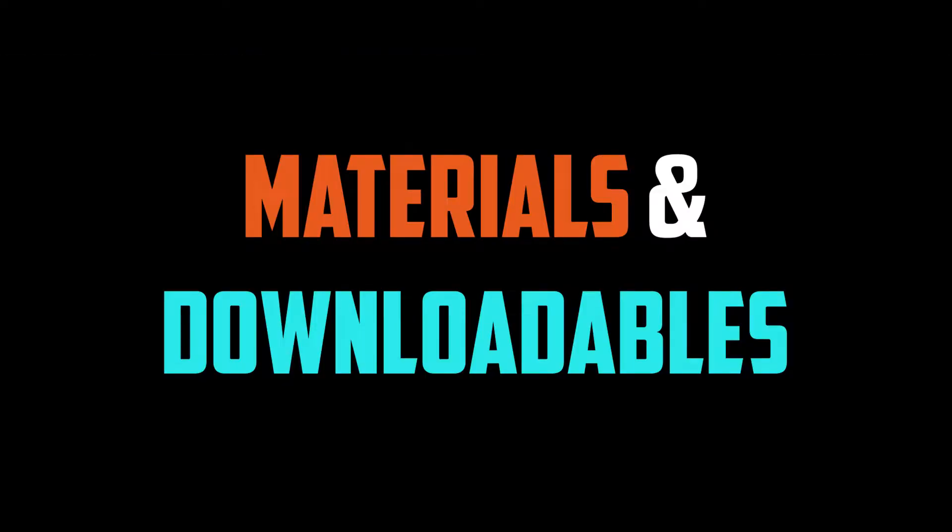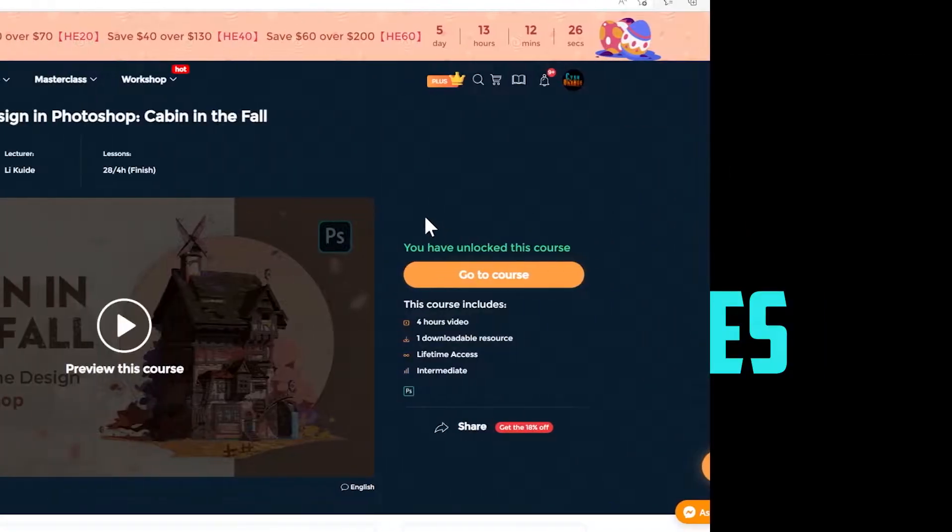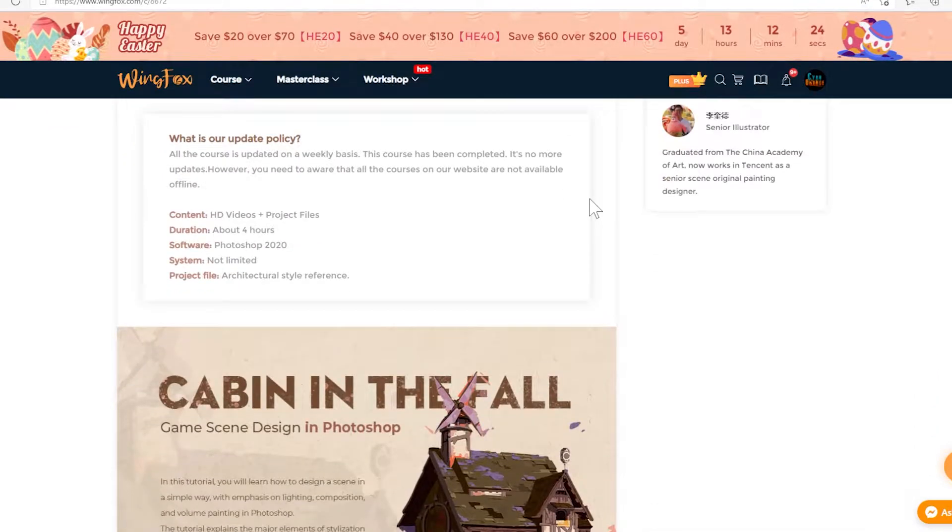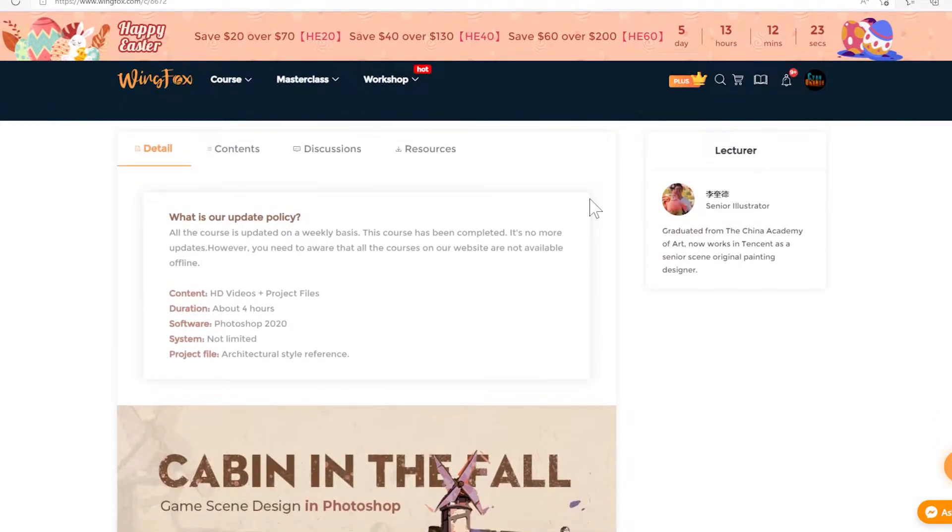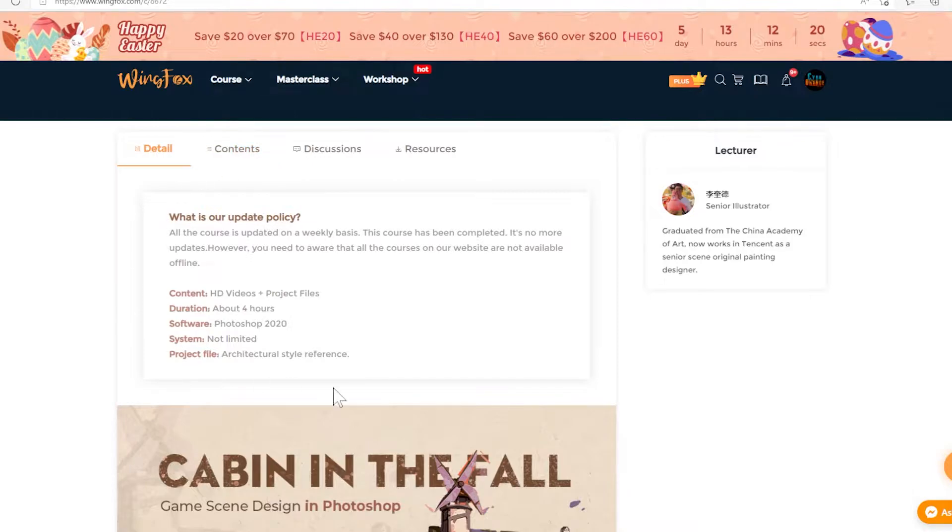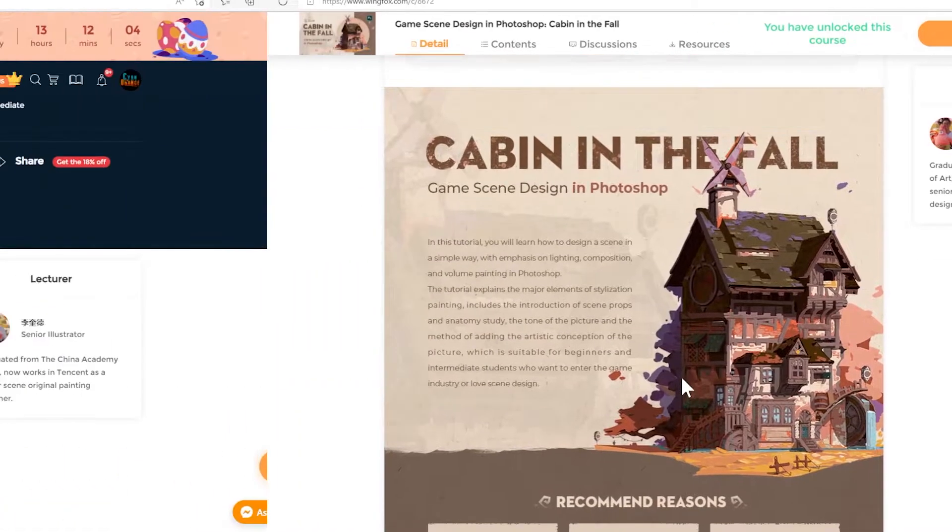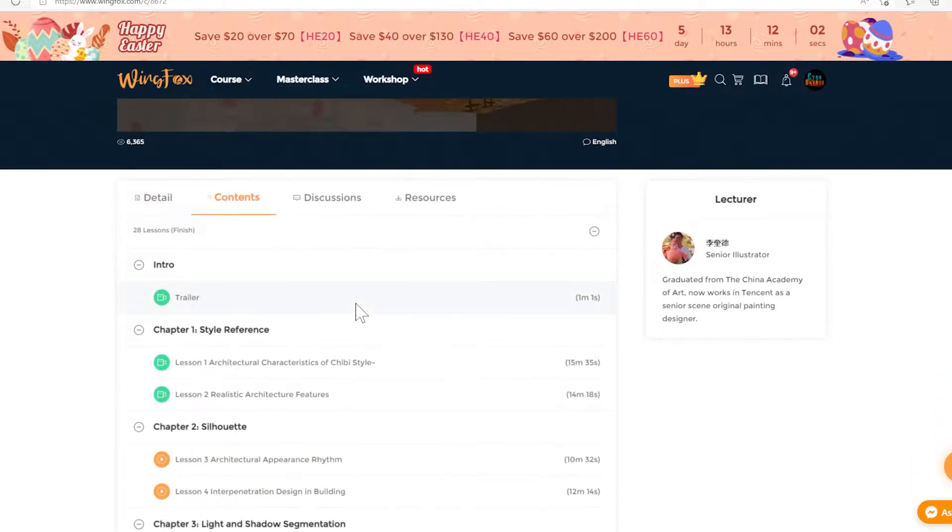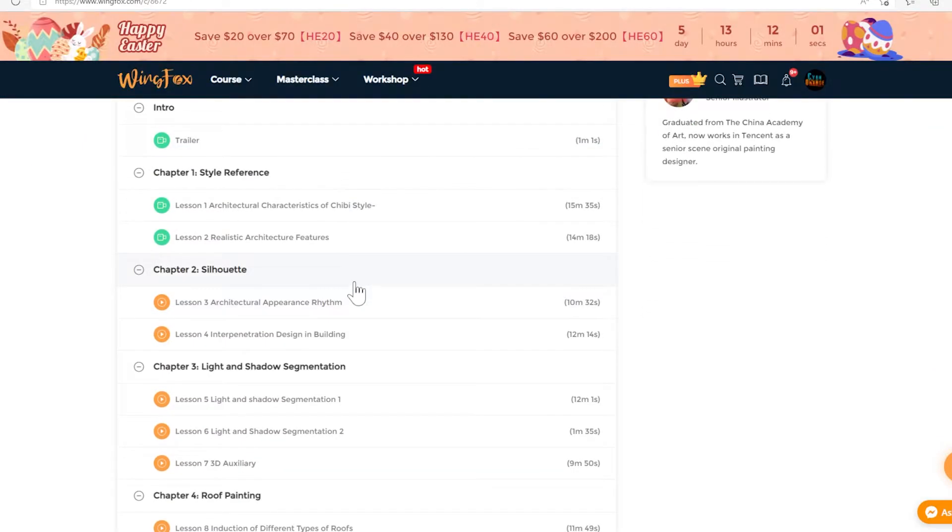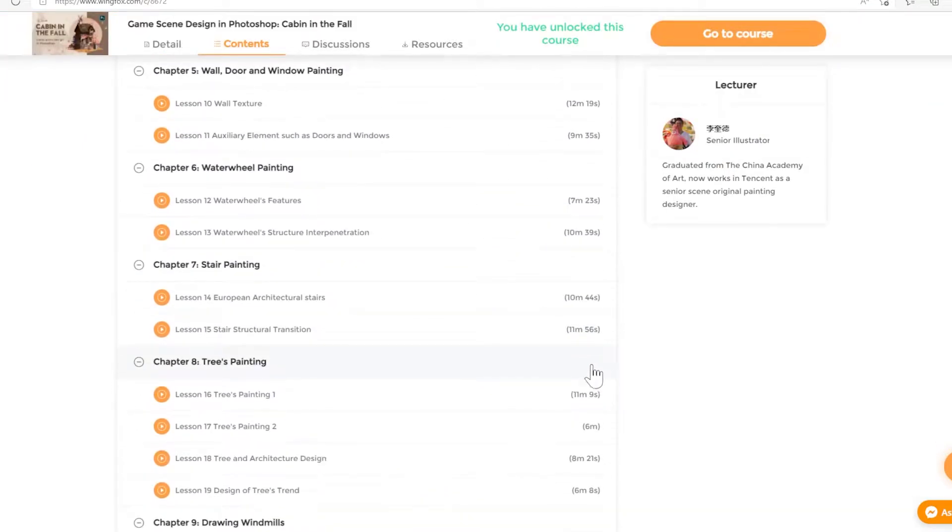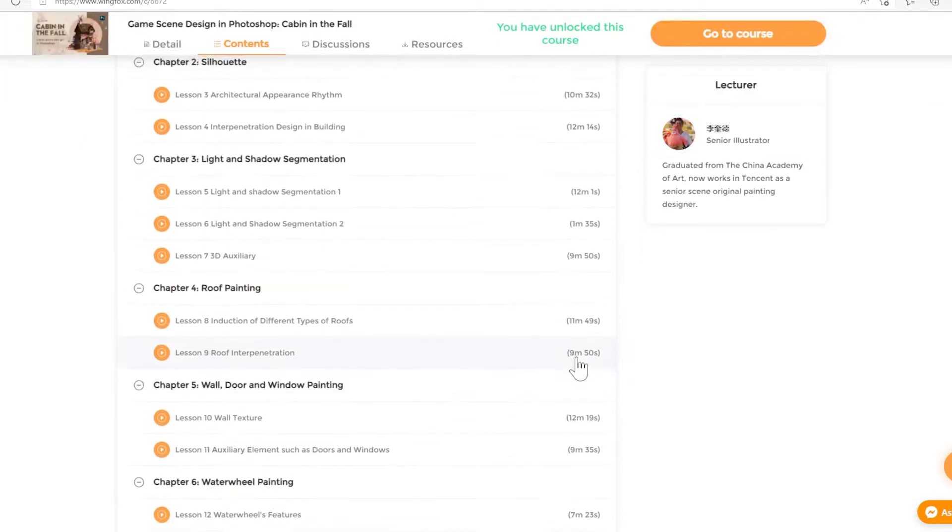As we mentioned before, the course contains 28 video lessons that sum up around 4 hours of learning material. These chapters are divided into their themes respectively and are always available in their app or website platform. Keep in mind, you can only access these videos there, you cannot download them.